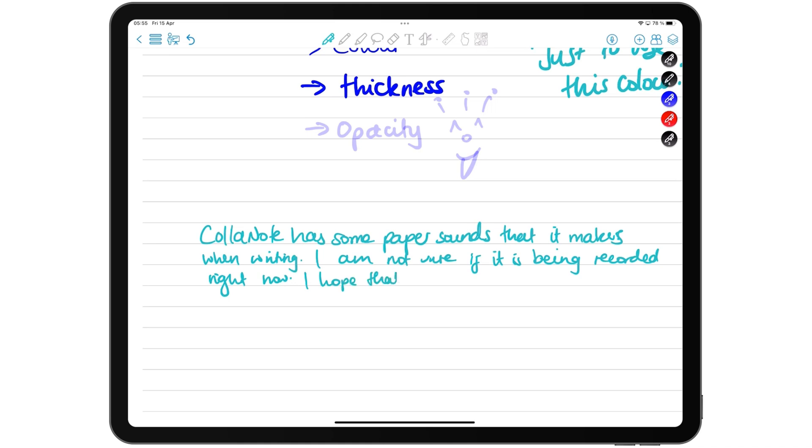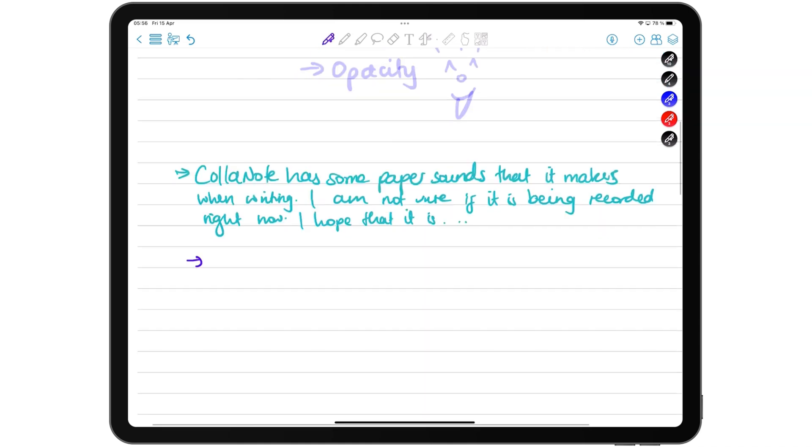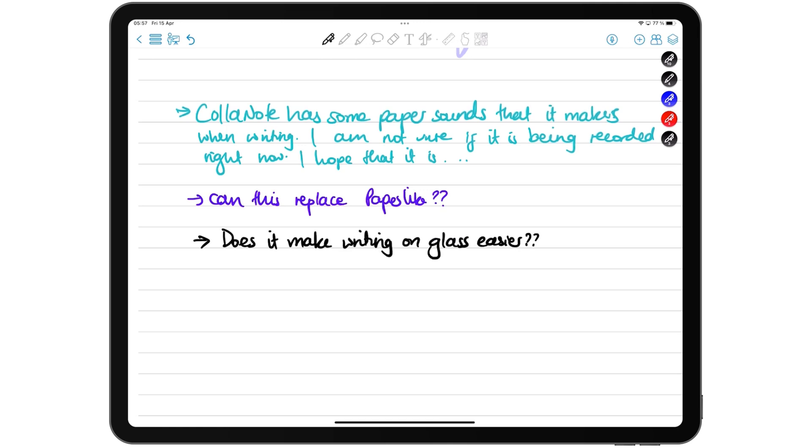Is this something that makes writing on glass bearable for anyone? We'd just be curious to know because this is probably one of the reasons besides the actual friction you get from paper-like. The sound as well might help to give you the illusion that you're writing on paper. So let us know for those of you that use ColorNote if this is actually working.